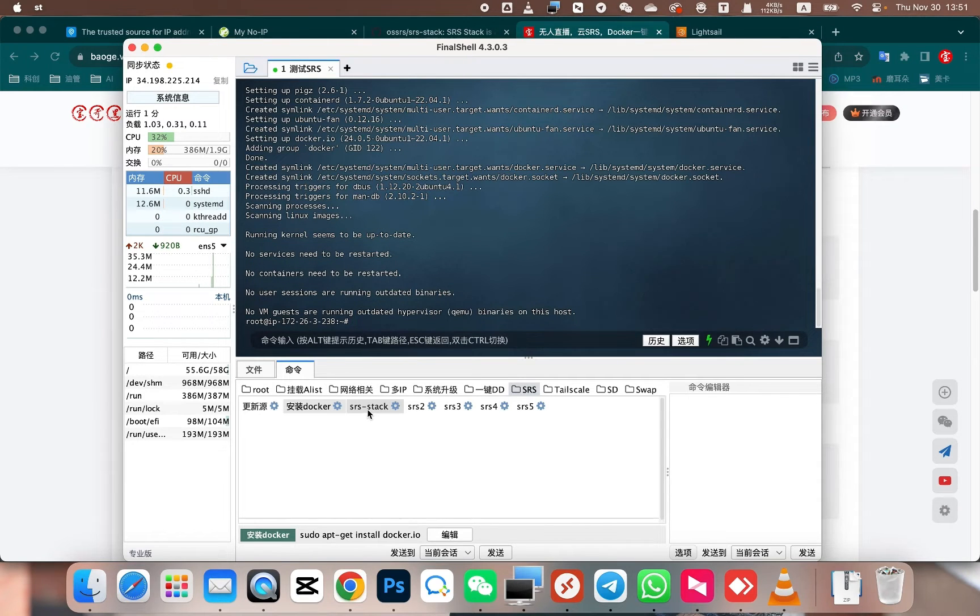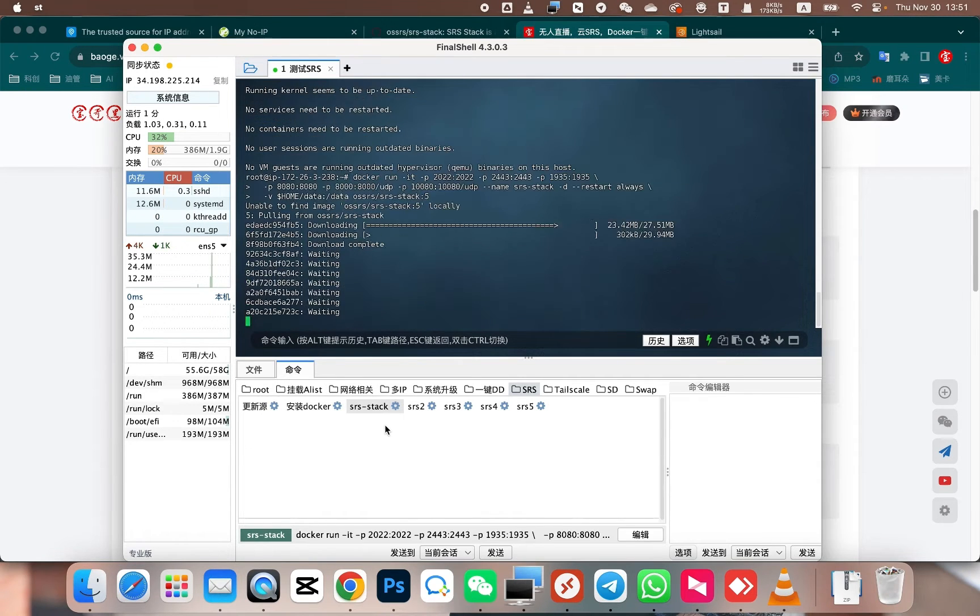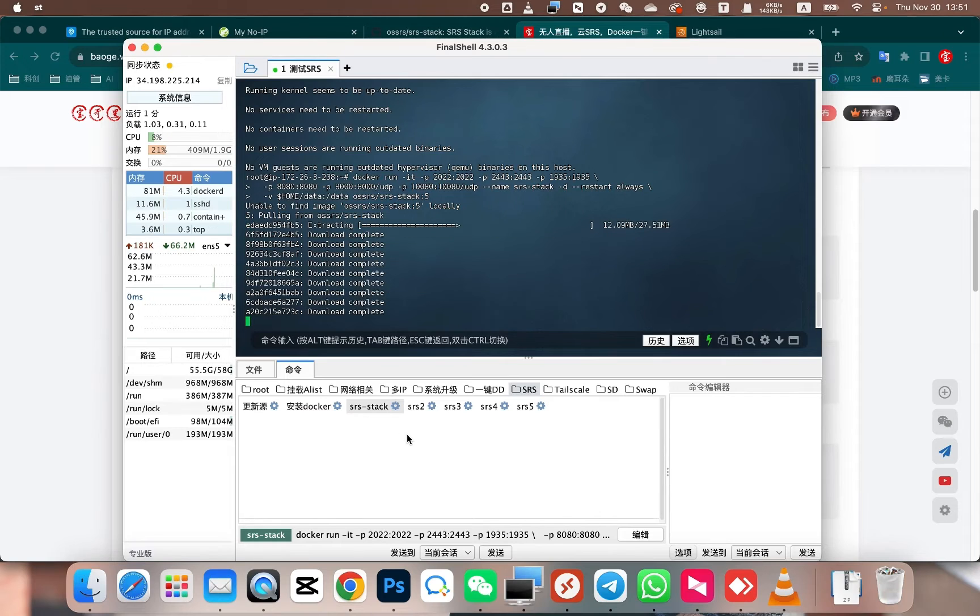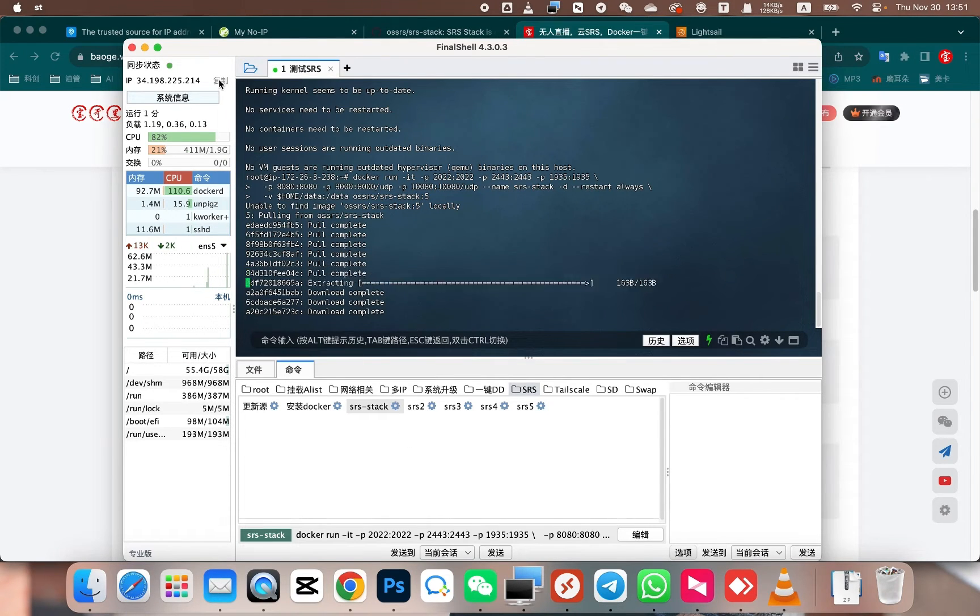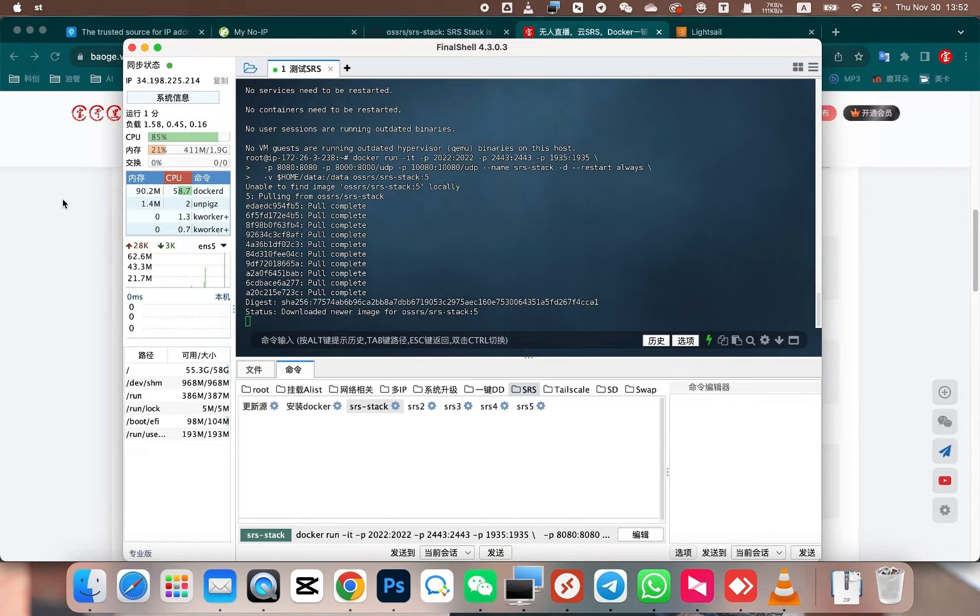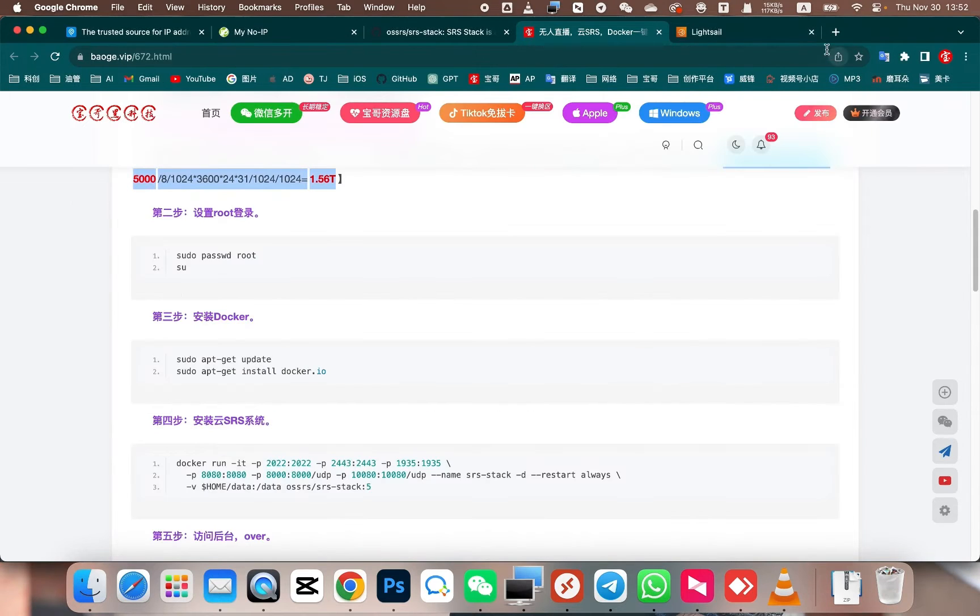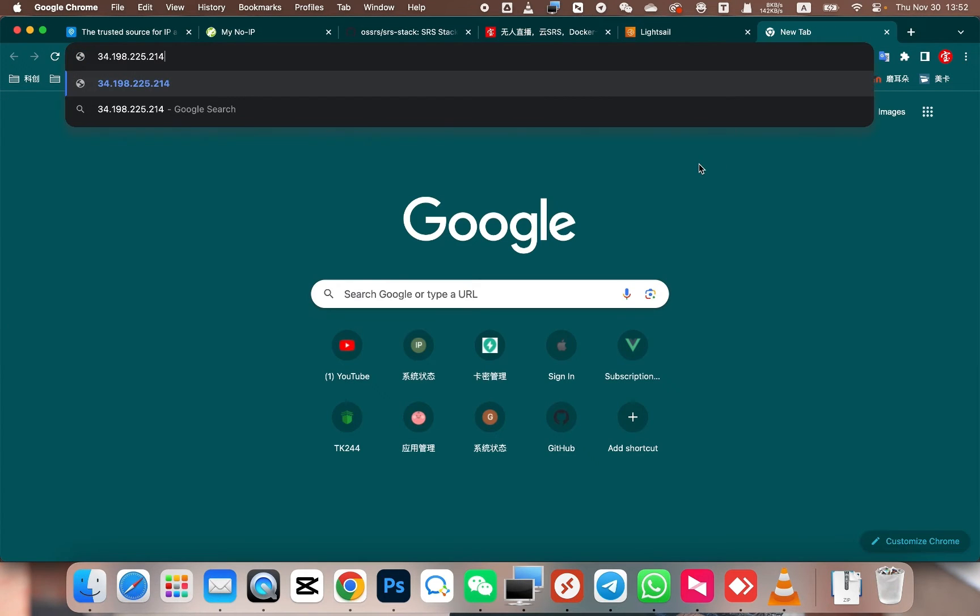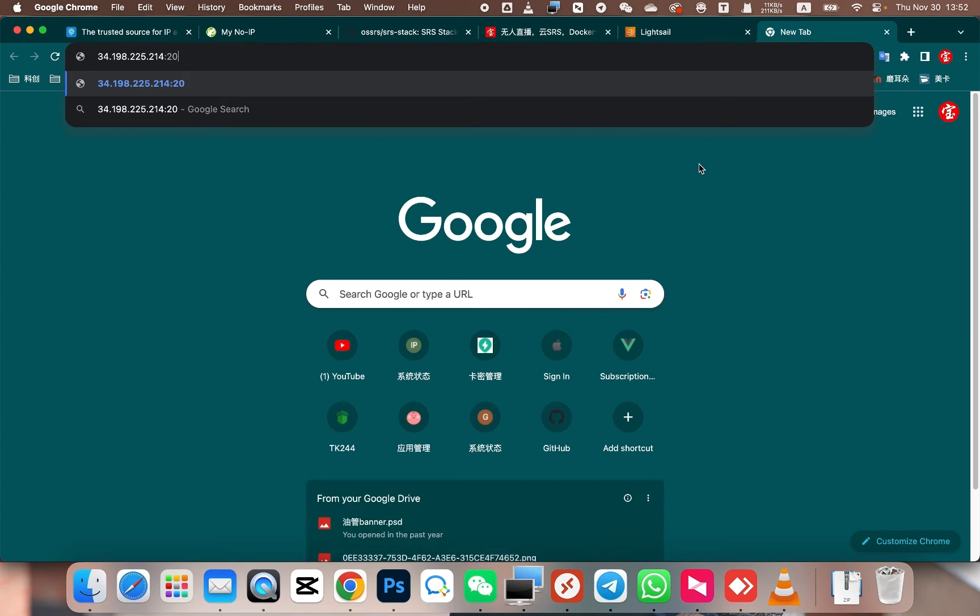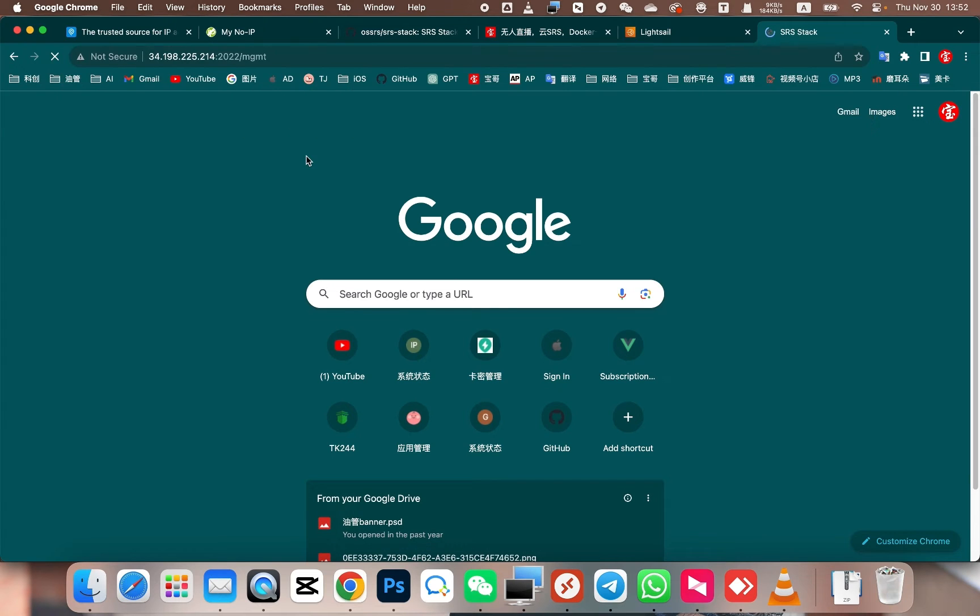After installing Docker, next, let's proceed with installing the SRS stack. Then copy this IP address. Once it is installed successfully, you can copy this IP and open it. Access the SRS stack using IP and port 2022.